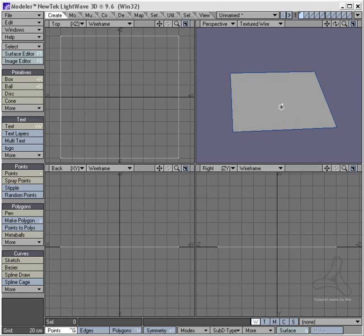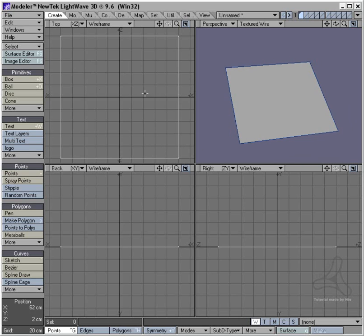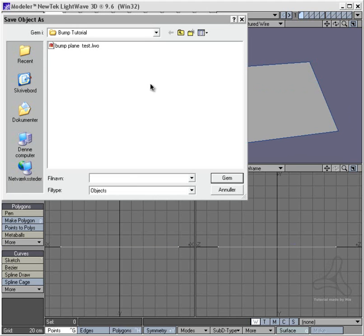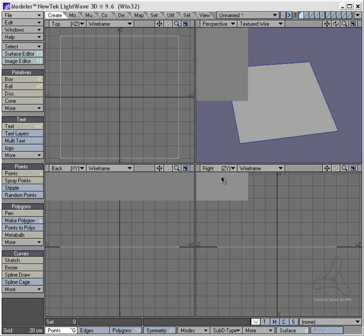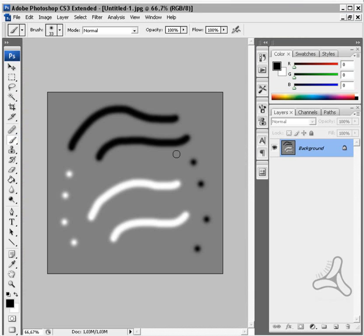I have a modeler here and I have made a 2.2 meter square here - 2 meters here and so on. I'm going to save this out as Bump Plane Test. Just a little quick setup. To show you here, I'm going to drag up Photoshop.